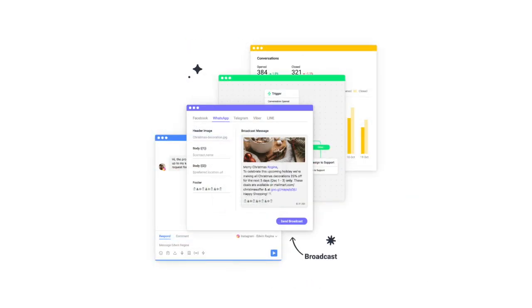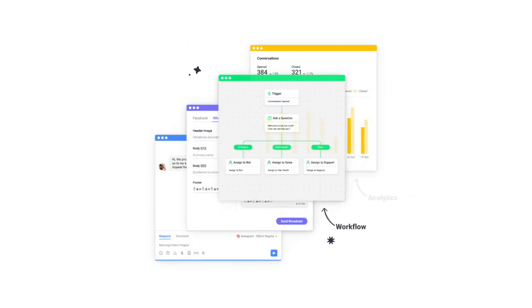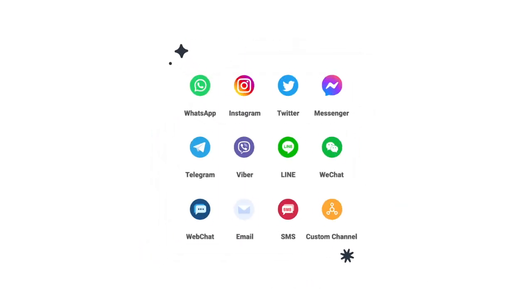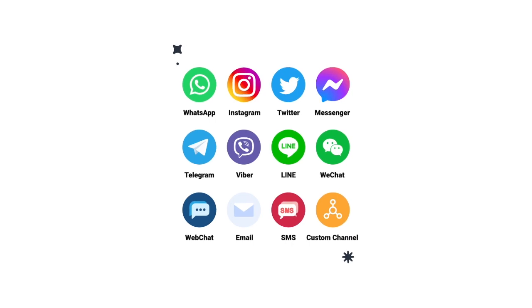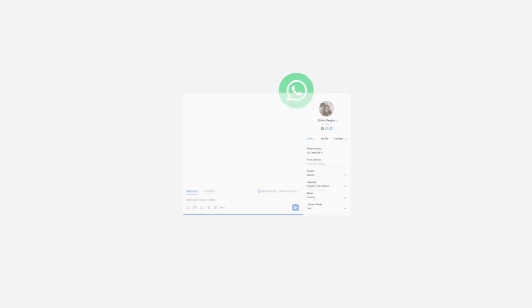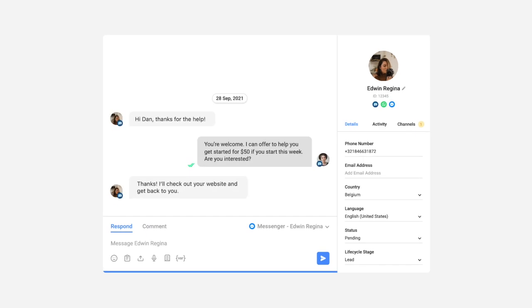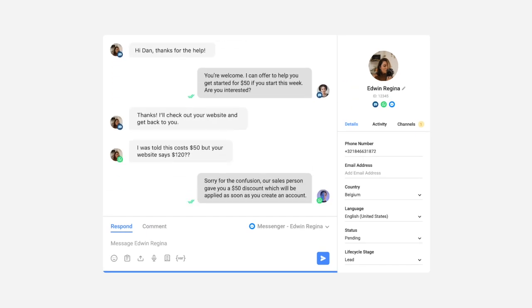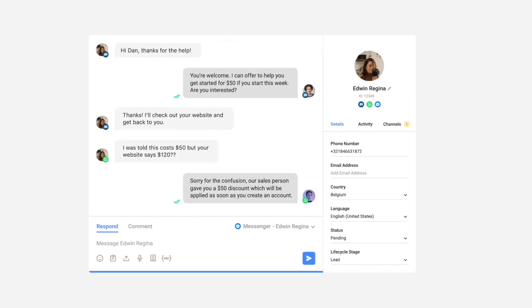If you're a company that markets, sells, or supports on IM, web chat, email, and SMS, you can finally free your teams from juggling channels and unify your customer communication on one platform.